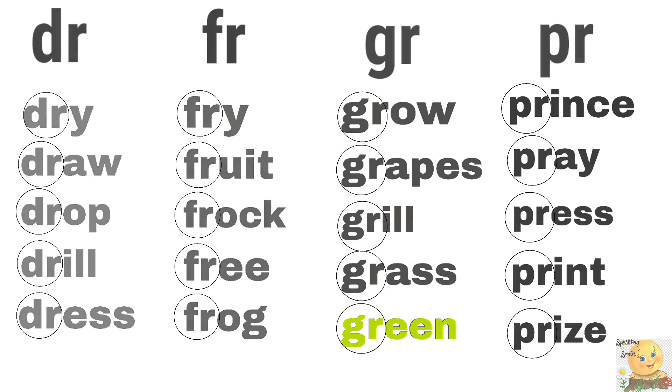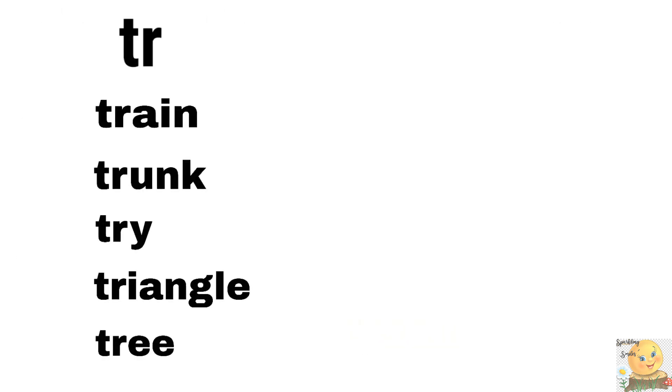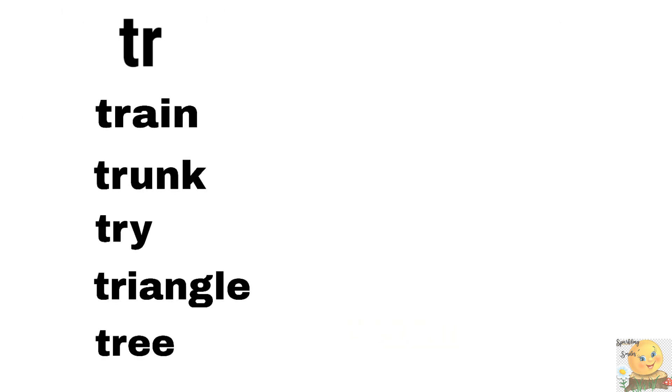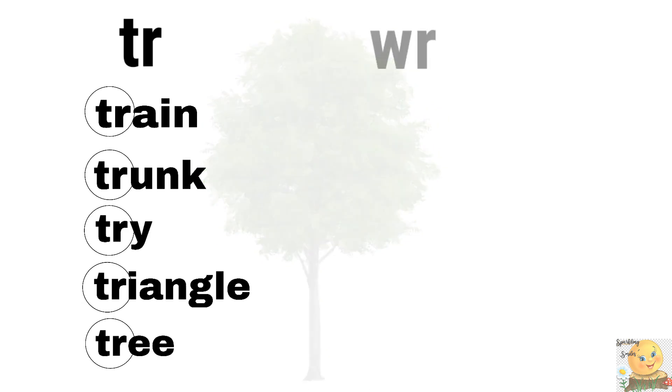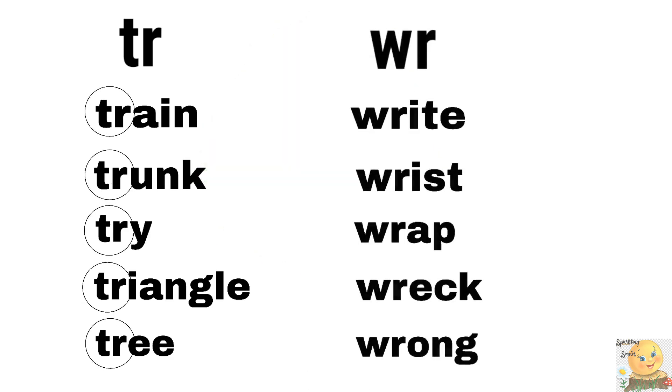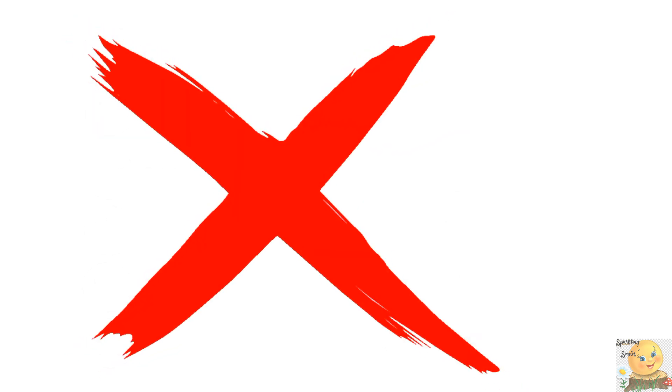Tr, tr, tr. Train, trunk, tri, triangle. And what is this? Tree. Very good. R, right, wrist, wrap, wreck, wreck. And if the answer is wrong, then what will we say? It's wrong. It's wrong.